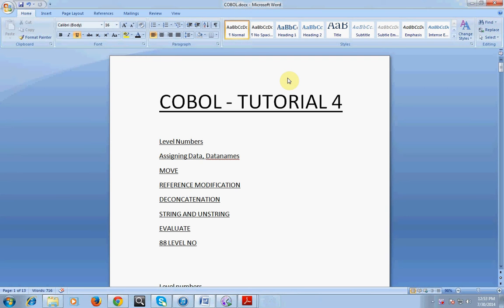In my last video I was telling you about the different kinds of level numbers. In this session I would be covering the following topics: what are the level numbers, assigning data names, what is MOVE, reference modification, concatenation, STRING, UNSTRING, EVALUATE, and 88 level number. These are the various statements and commands we would be using as part of the COBOL program.